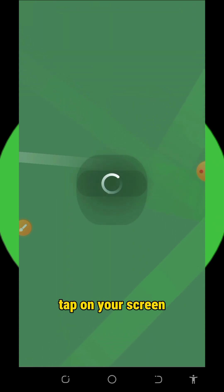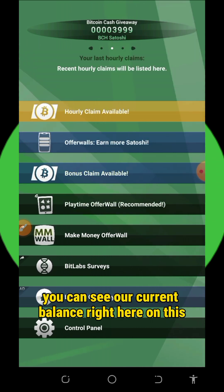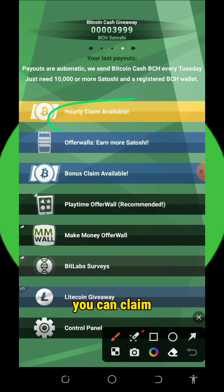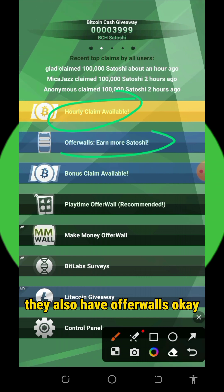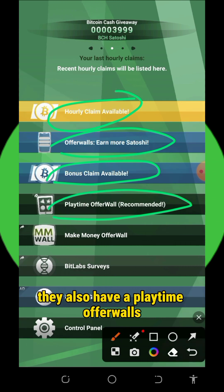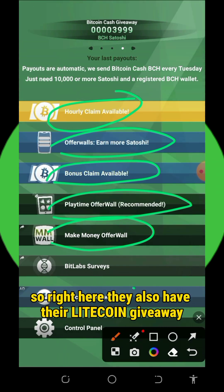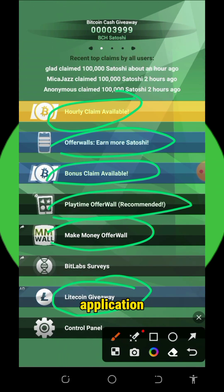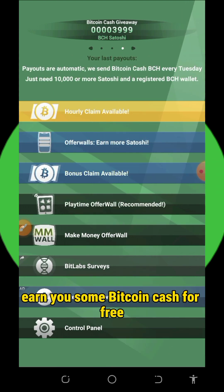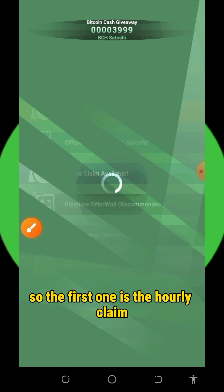After setup, tap on your screen and it will take you to the dashboard where you can see your current balance. There are a lot of ways of earning from this application: you can claim every hour, they also have a bonus claim, a play time option, and a make money option. They also have a Lightning Current Giveaway section and Bit Lab Survey — all of these will earn you some Bitcoin Cash for free.